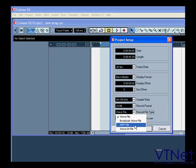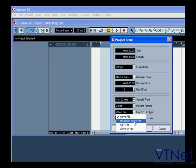AIFF is the Macintosh file format. For our project, I'm going to use the Broadcast WAVE file format.